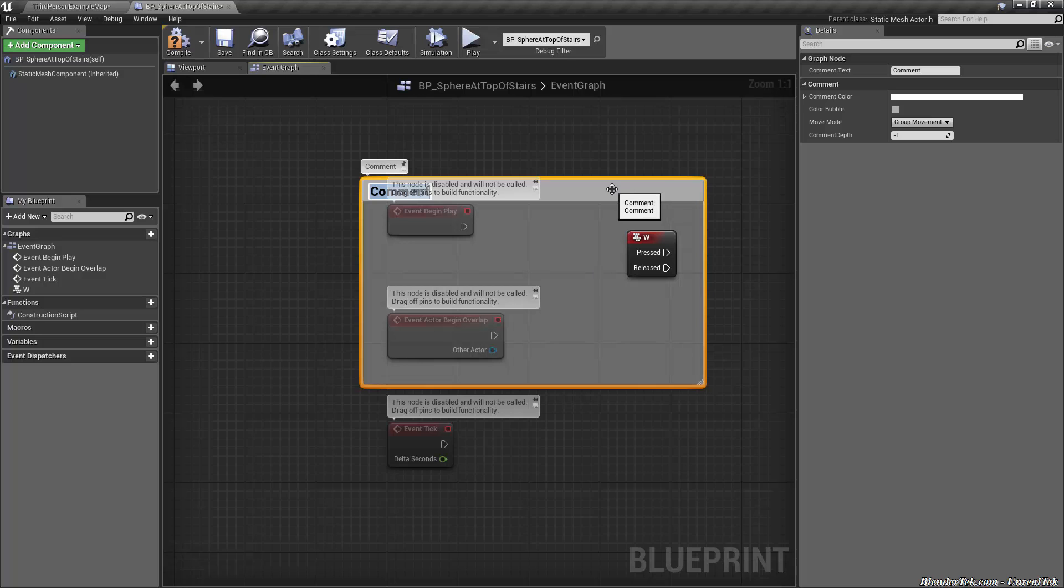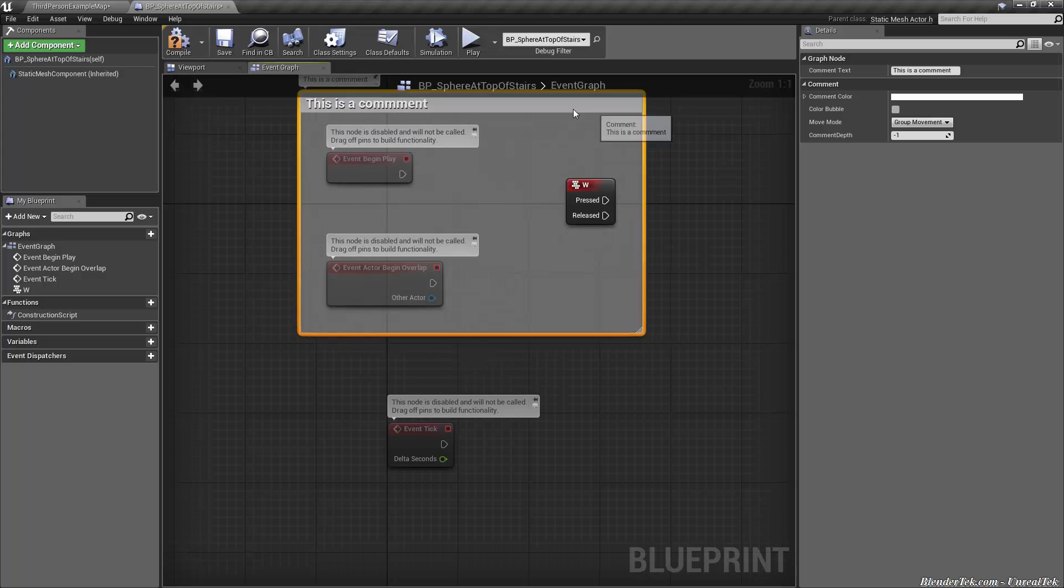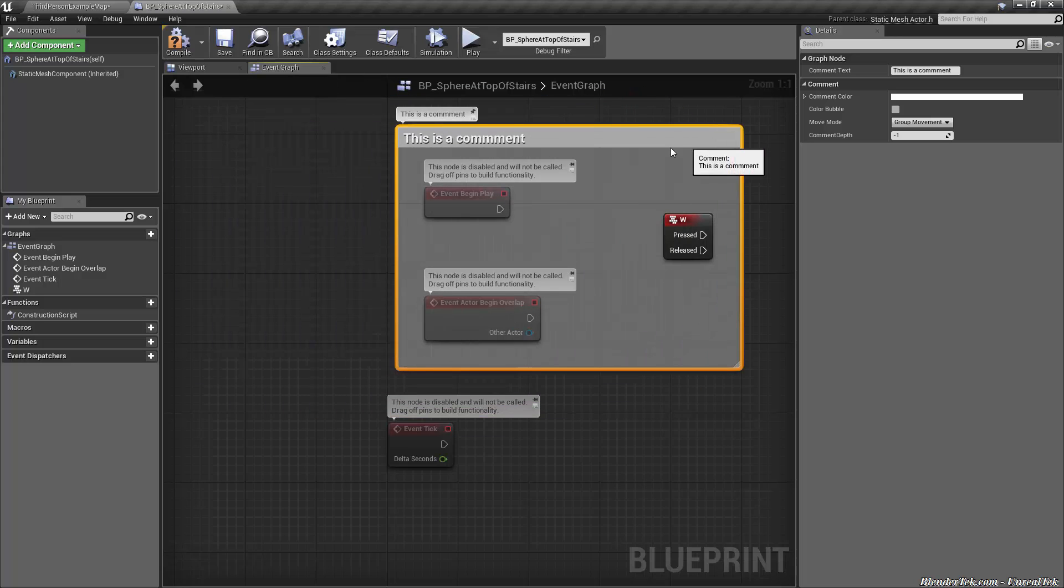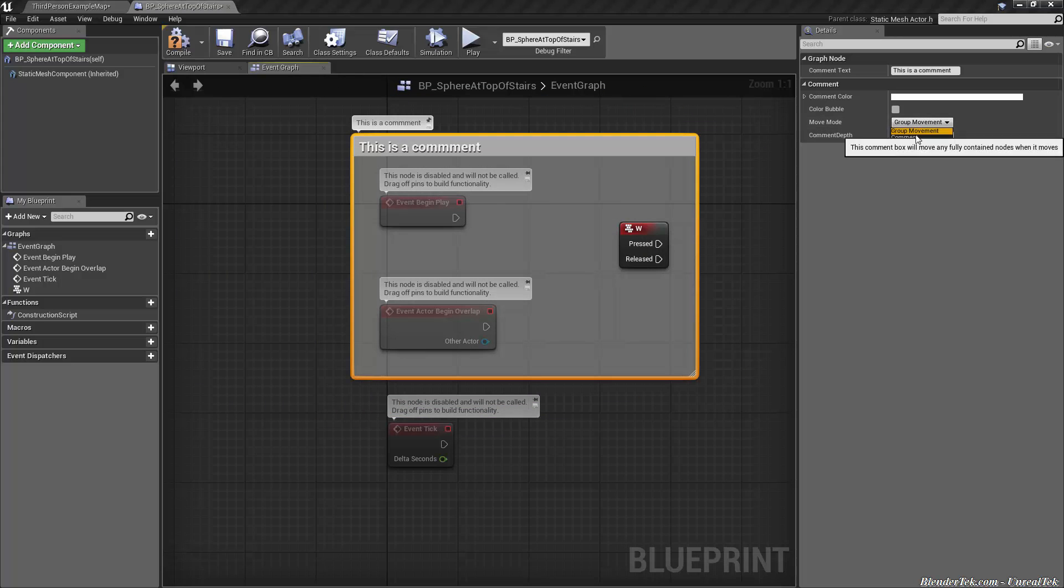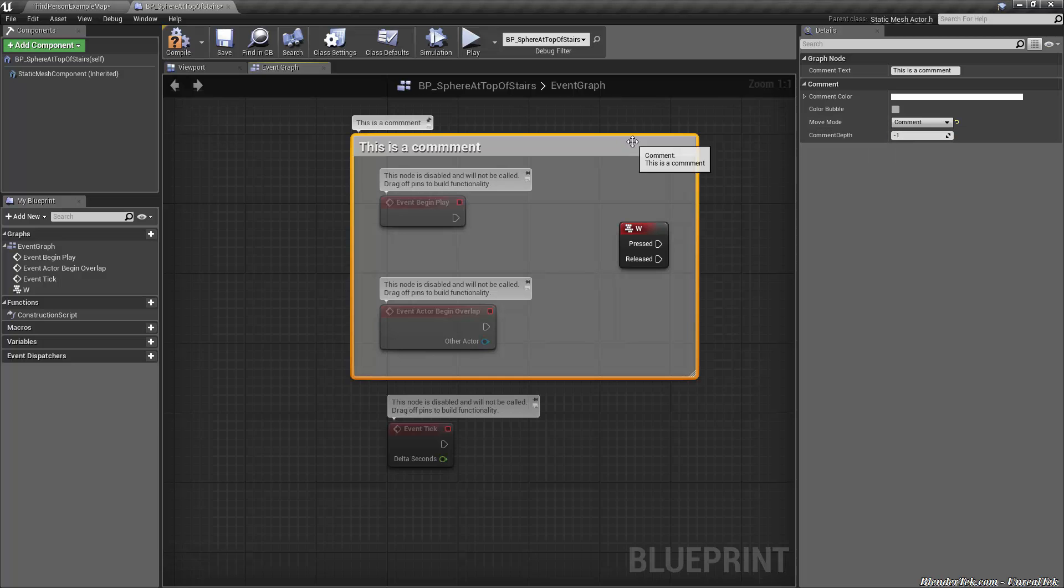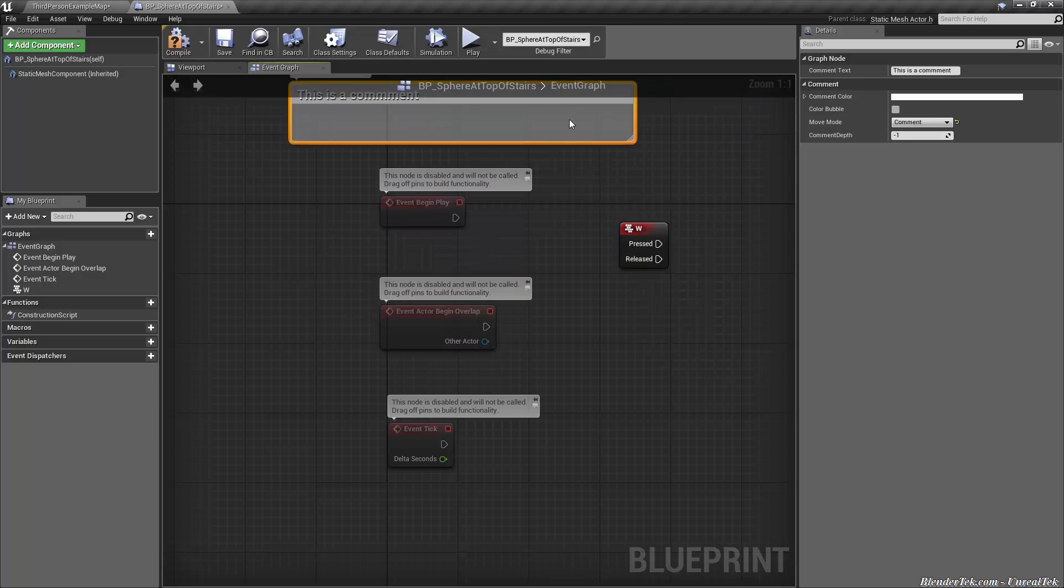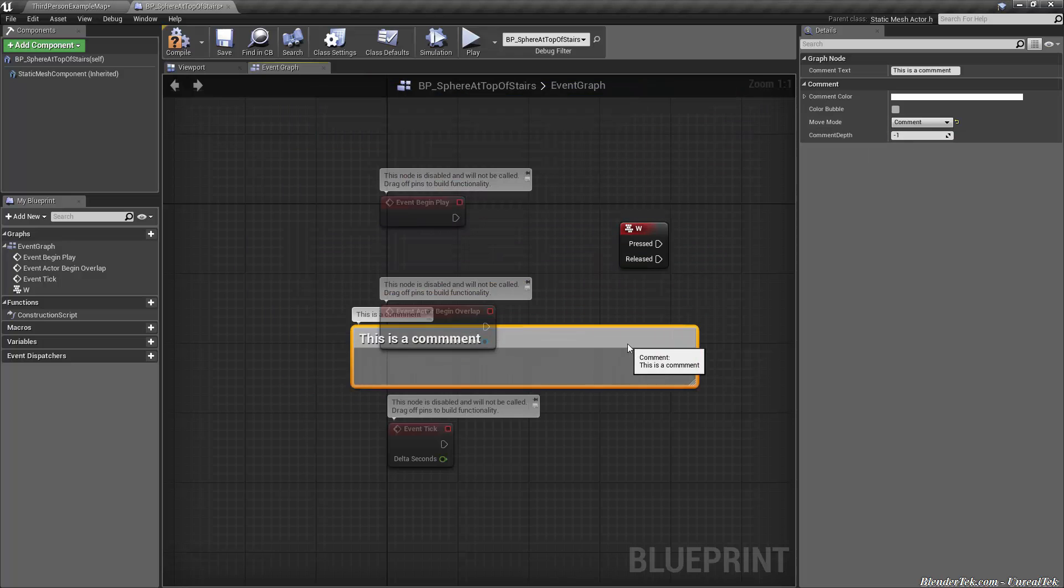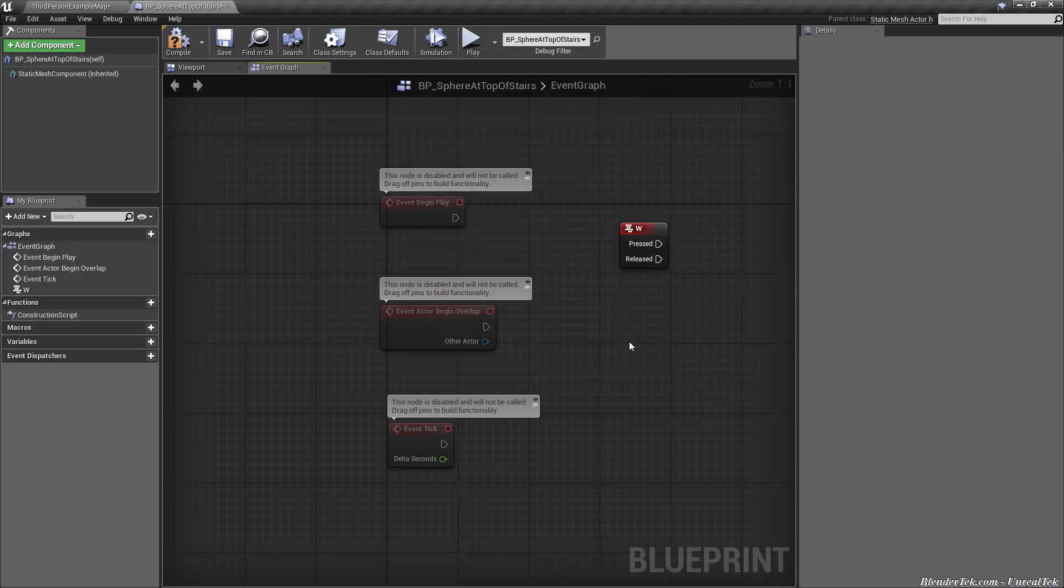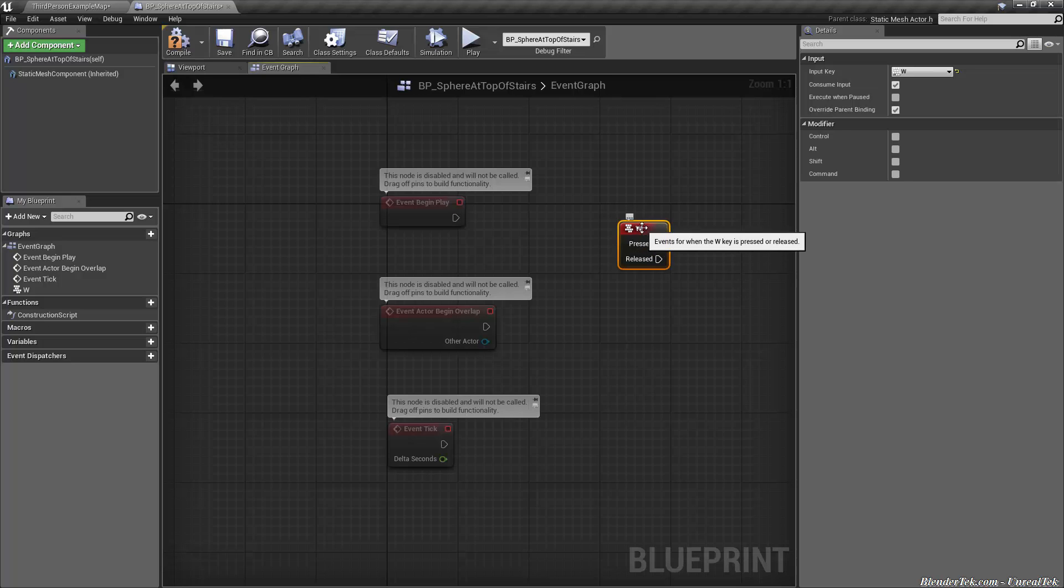You do this by selecting a node or a collection of nodes and then pressing C on your keyboard. Then you can type in a comment. This is a comment. You can resize it and you can drag all those around or if you don't want that you can go into the details and choose it just a comment and then you can put it wherever you want however you want and it won't bring the nodes around. So that's one way to make comments so that both you and any team members in the future know exactly what's going on.